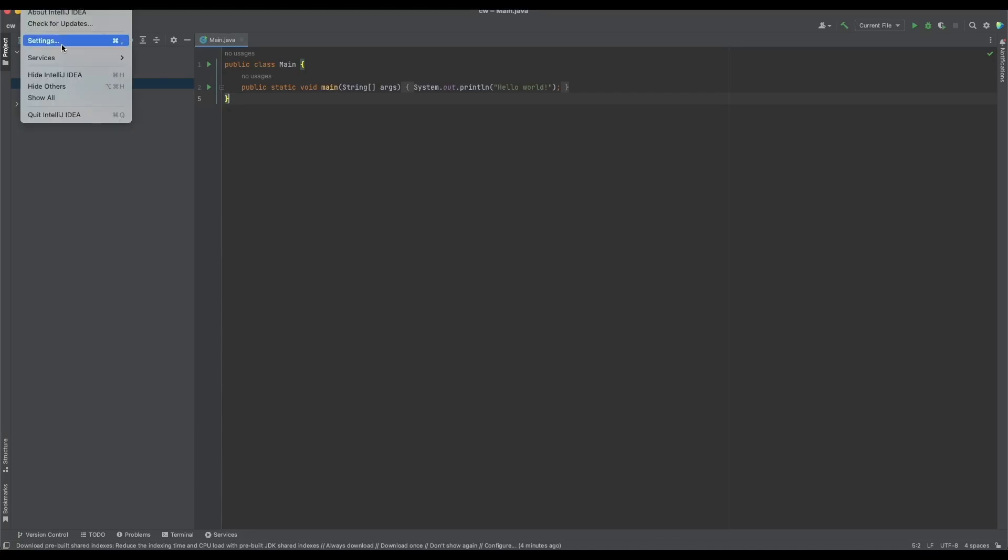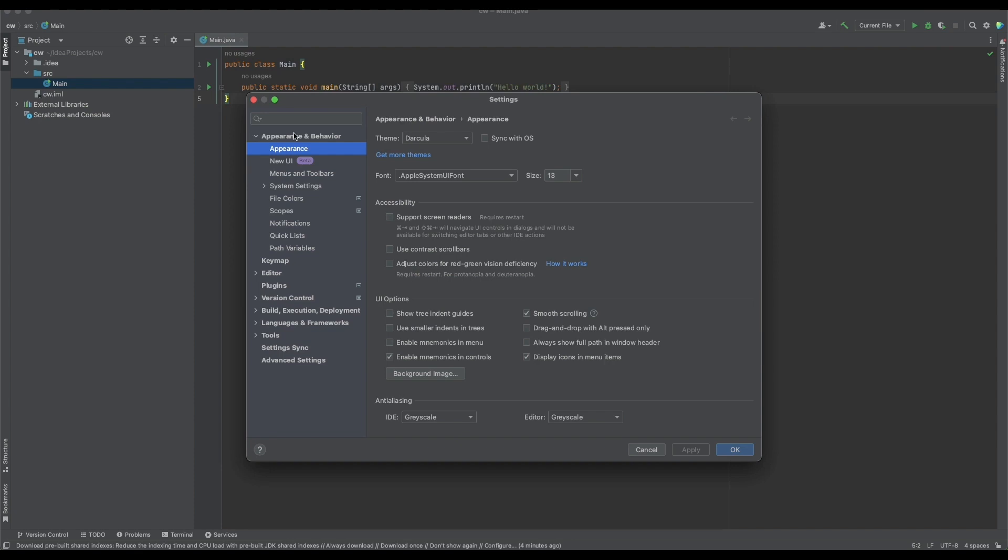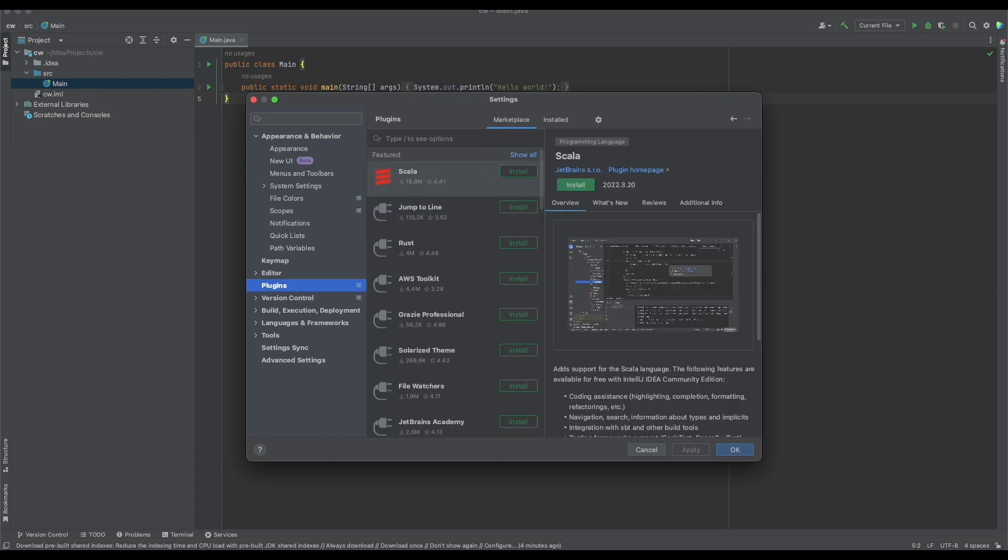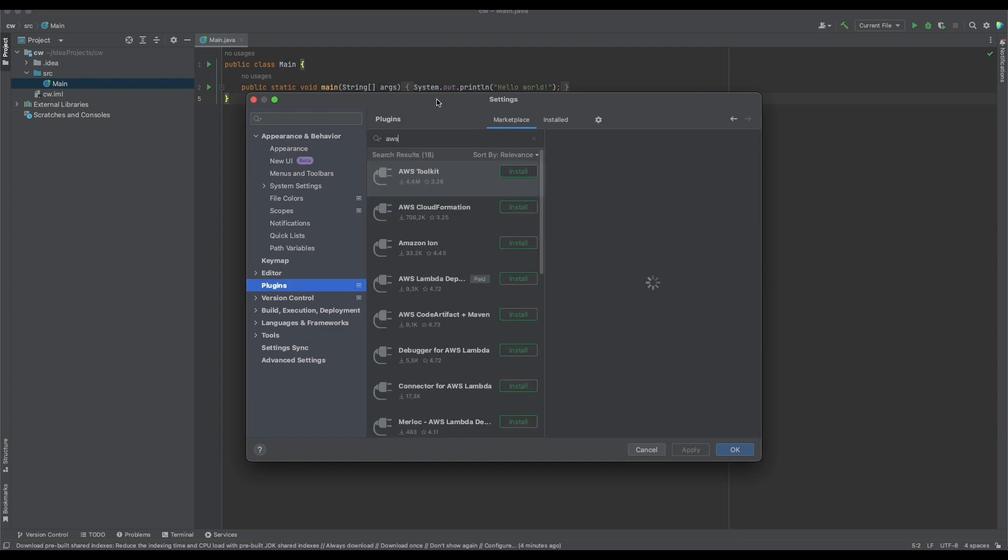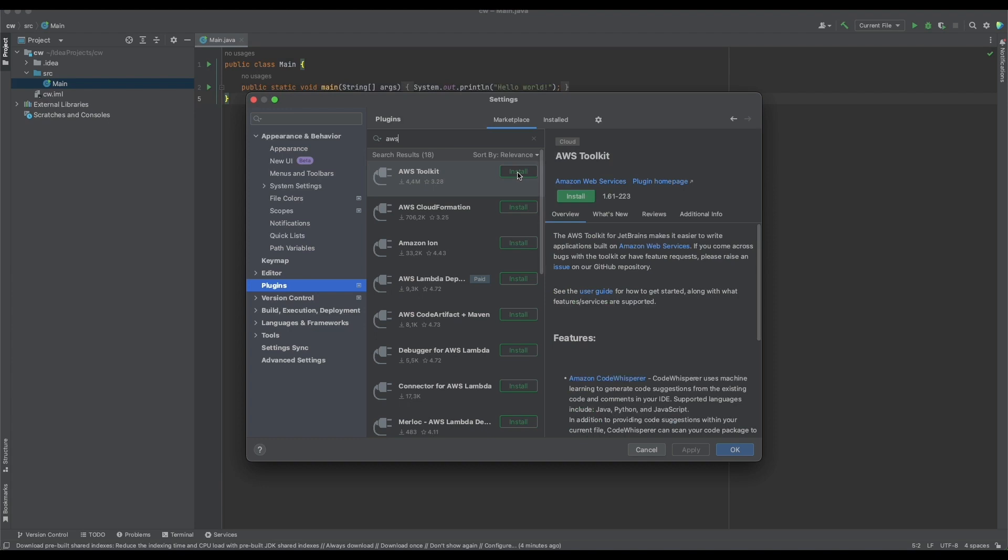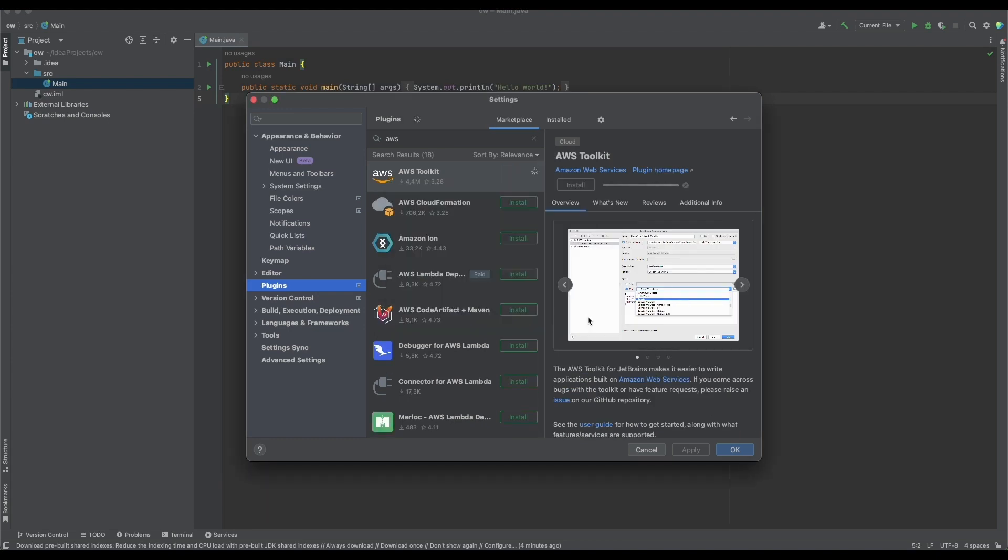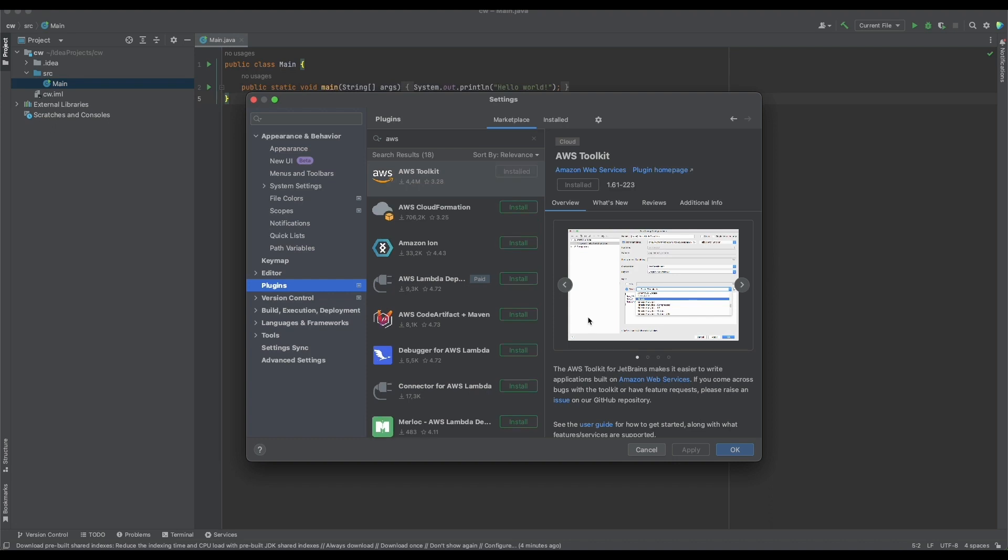Let's get started with CodeWhisperer Individual using JetBrains and the AWS Toolkit. First, we'll install the latest version of AWS Toolkit in the latest version of JetBrains.